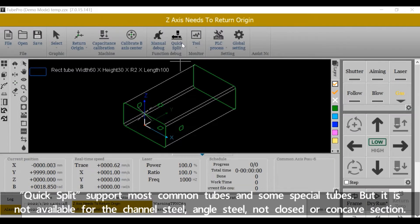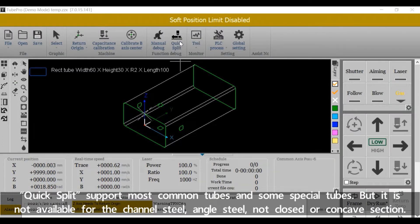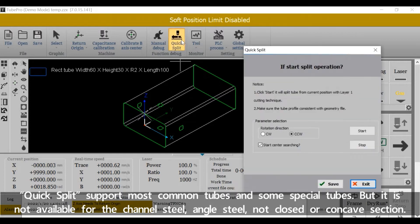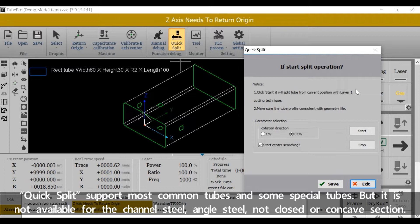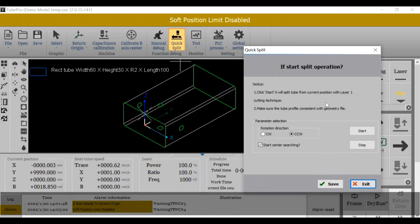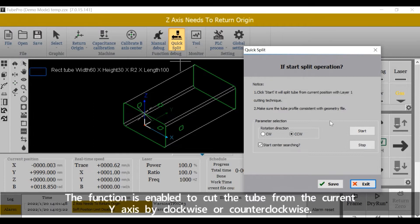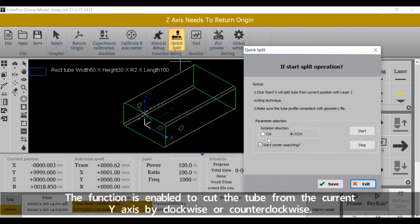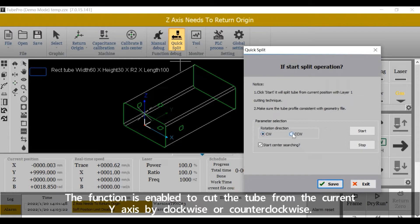Quick split supports most common tubes and some special tubes, but is not available for the channel steel, angle steel, not closed section, or can curve section. The function is enabled to cut the tube from the current Y axis by clockwise or counterclockwise.